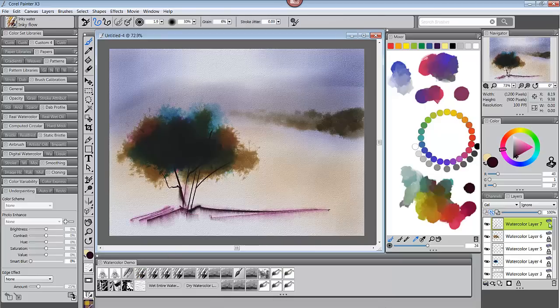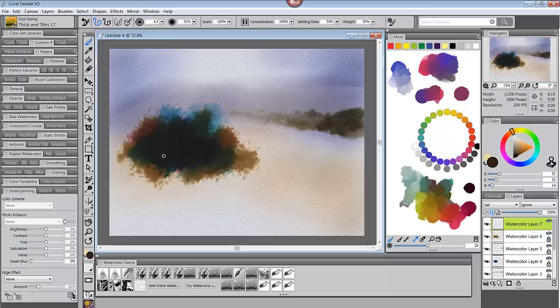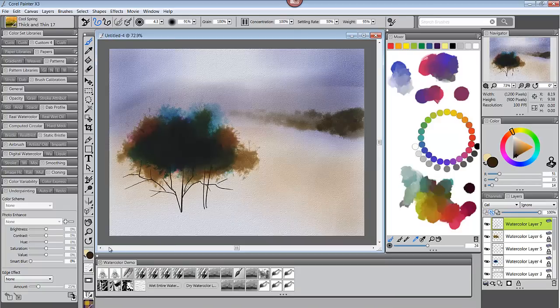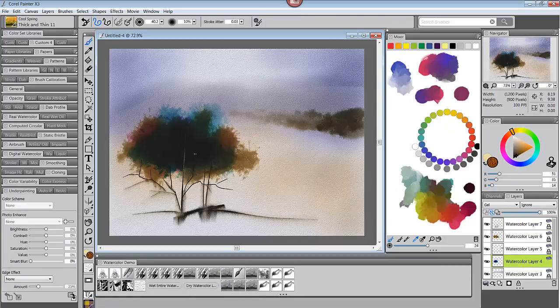Brushes, paint, chalk, charcoal and watercolor. You name it and it was there. Add to those supplies papers, patterns, color sets, a mixer pad that works exactly like an artist's palette and I was shocked. Everything I could imagine was waiting for me and my computer.